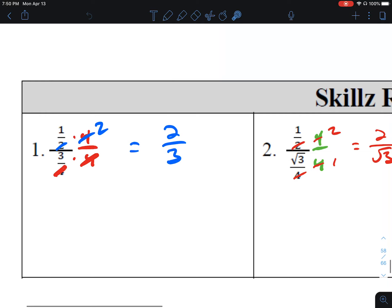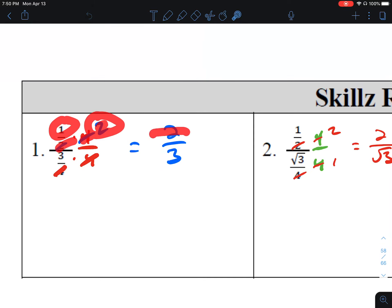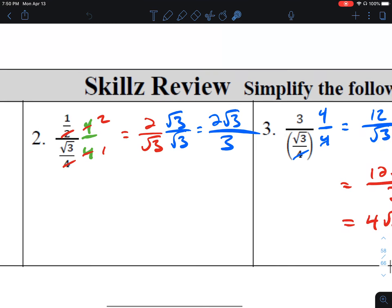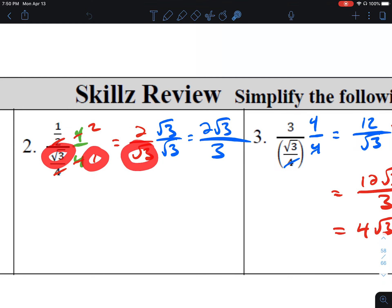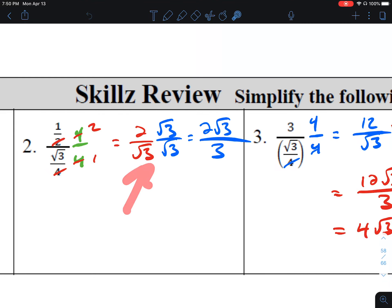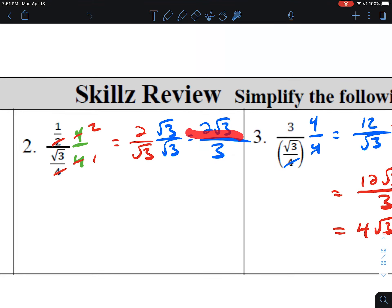Next, review of complex fractions — simplify them. Number 1: multiply by one in the form of four over four, then use cross-canceling. Four goes into four once, two goes into four twice, so we get one times two over three times one, which is two-thirds. Number 2: multiply by four over four again. Two goes into four twice, four goes into four once, giving two over the square root of three. We don't want radicals in the denominator, so multiply by square root of three over square root of three. On the bottom, the two radicals multiply to give three; on top, two times square root of three gives two square roots of three.